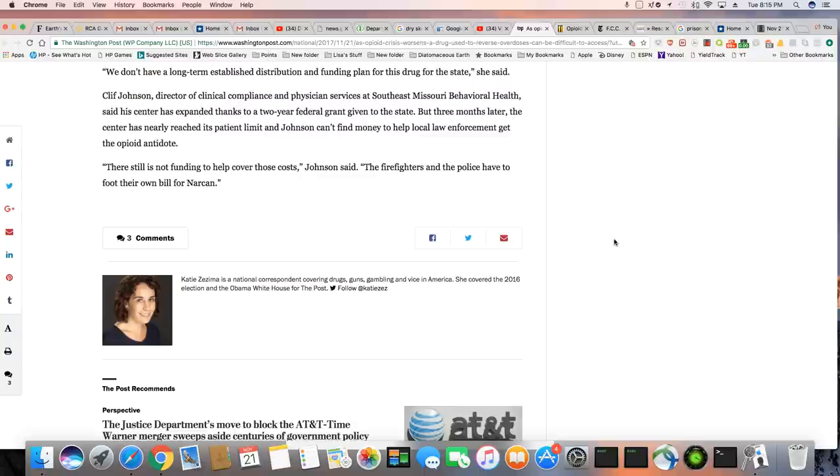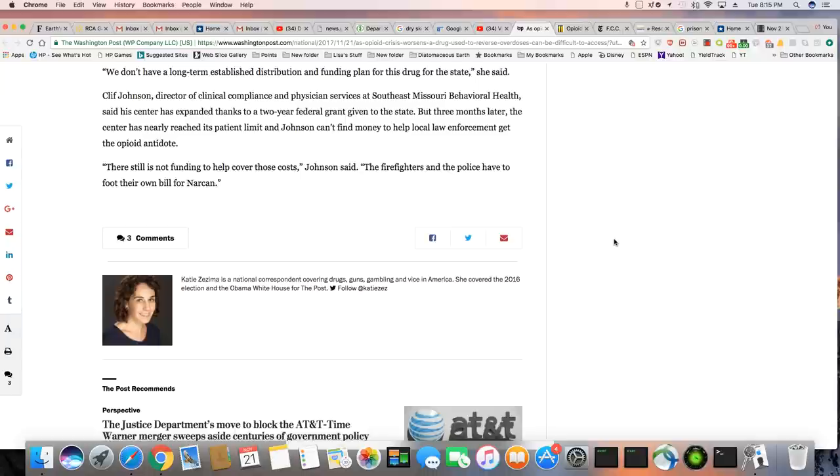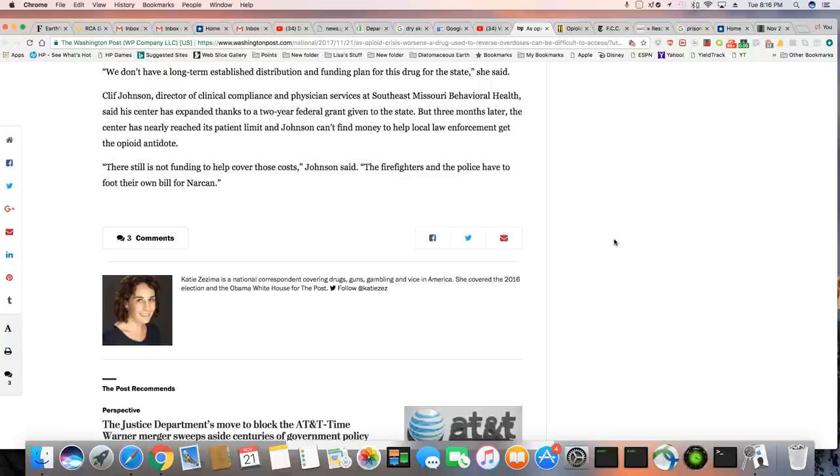Cliff Johnson, Director of Clinical Compliance and Physician Services at Southeast Missouri Behavioral Health said his center has expanded thanks to a two-year federal grant given to the state. But three months later, the center has nearly reached its patient limit and Johnston can't find money to help local law enforcement get the opioid antidote. And see, without Trump making this a national emergency, they're going to always struggle to get funding for Narcan.